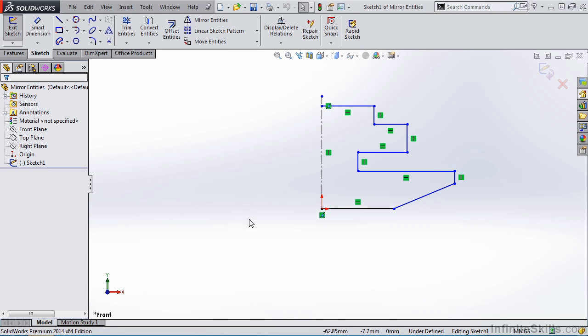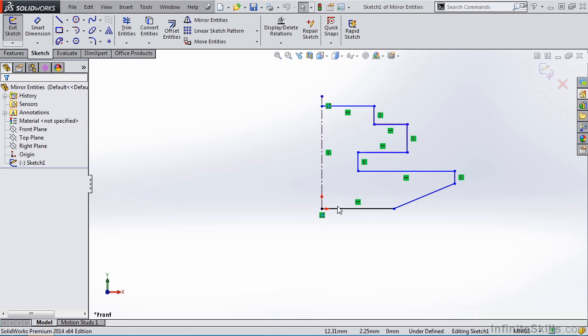Notice on the screen I have a centerline or construction line, and then I have line geometry to the right-hand side of the centerline. What I want to do is mirror it about this line here so I get a symmetrical copy. So let's begin.